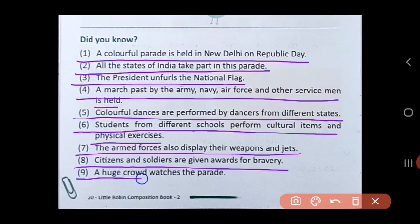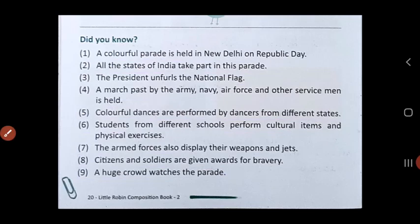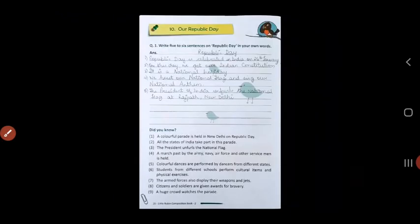A huge crowd watches the parade, and they also show it on television. So this was all about Republic Day. Thank you and have a nice day.